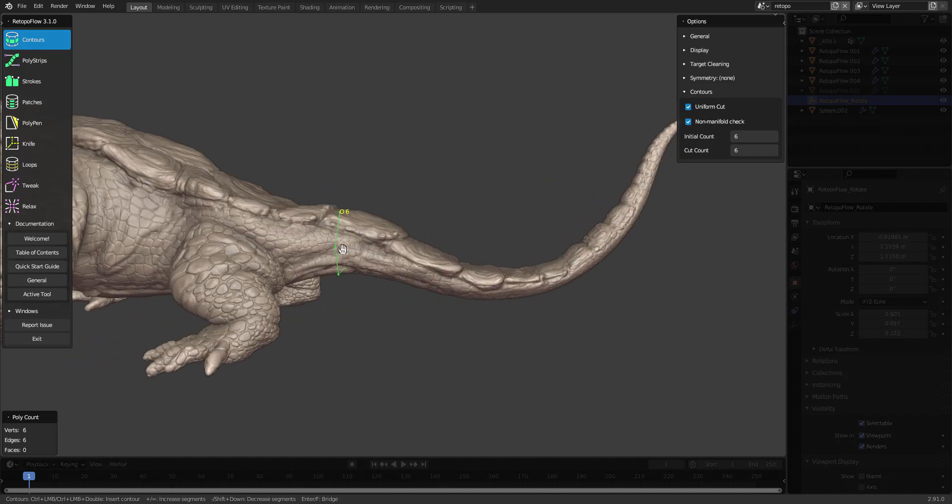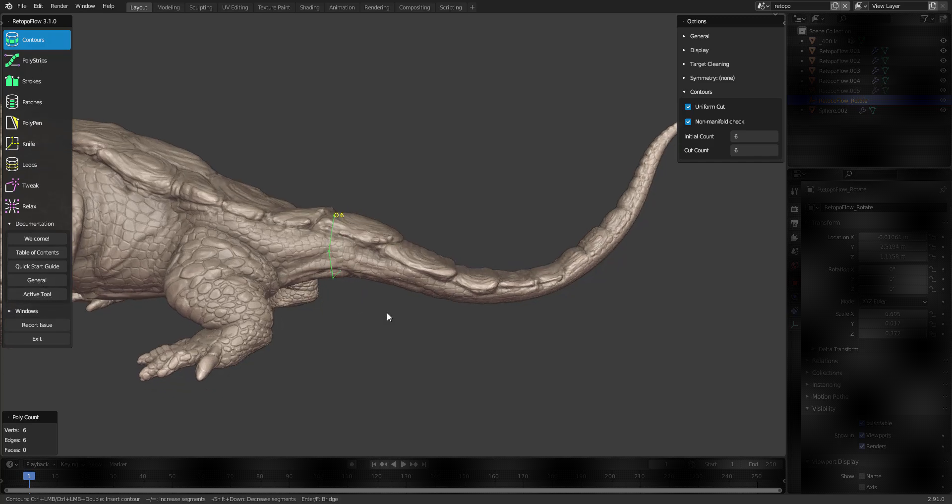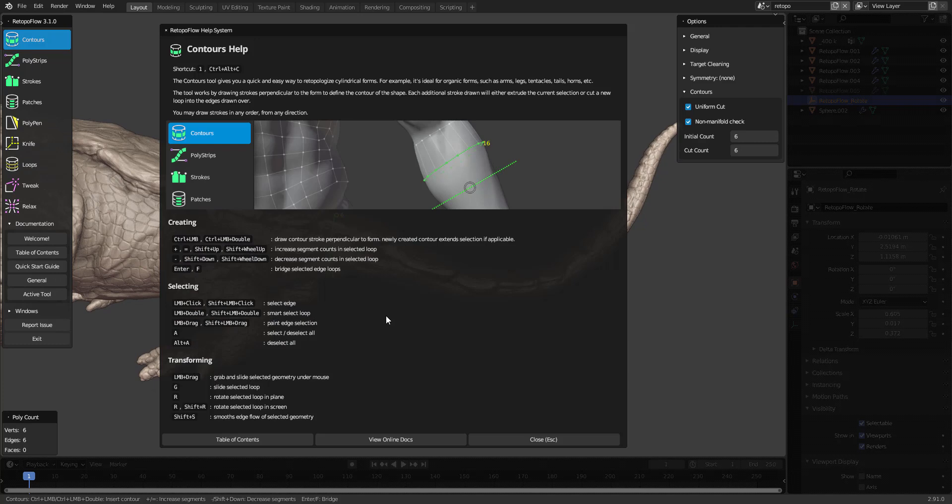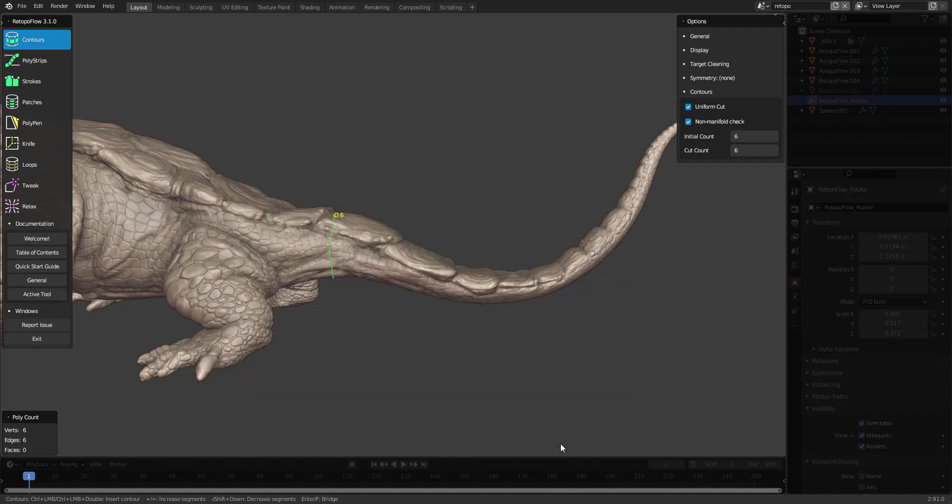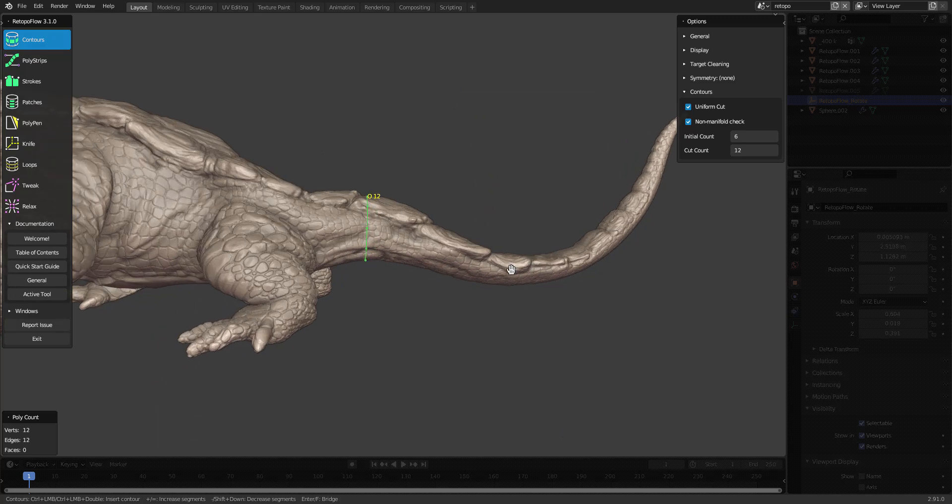However, I don't want to have only six spans on my cube, so if I want to check how to change that, I can press documentation on active tool or F2 on my keyboard. Here it says press shift plus up in order to increase segment count or shift down, or you can use the mouse scroll wheel as well, but I'm using a Wacom so it's handy to use the keyboard.